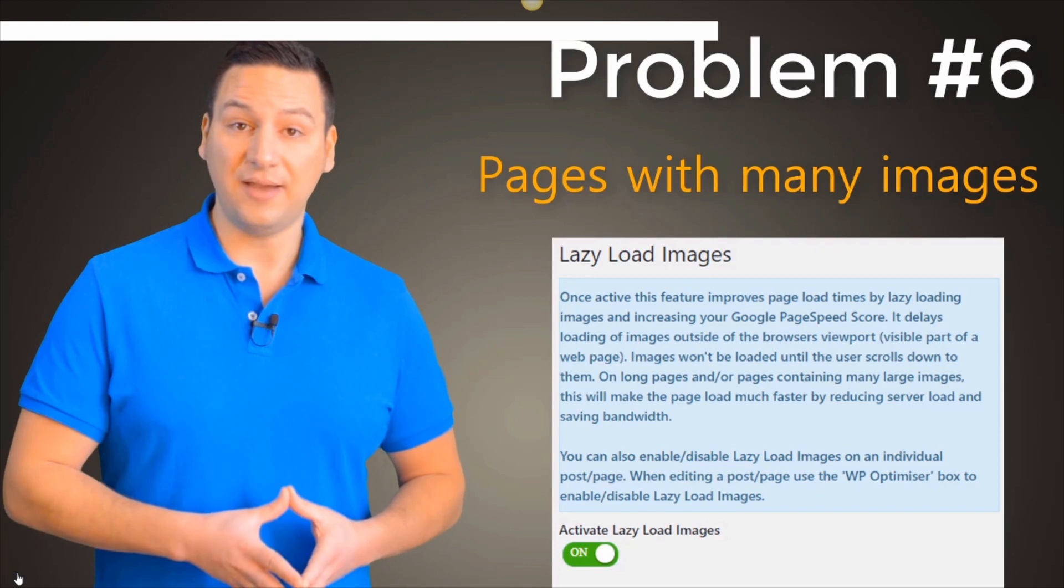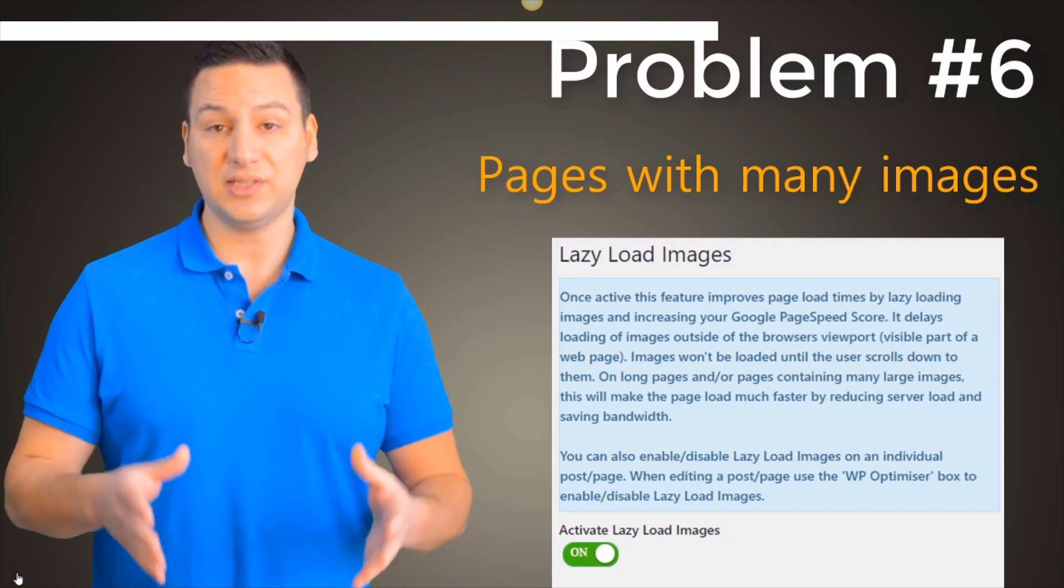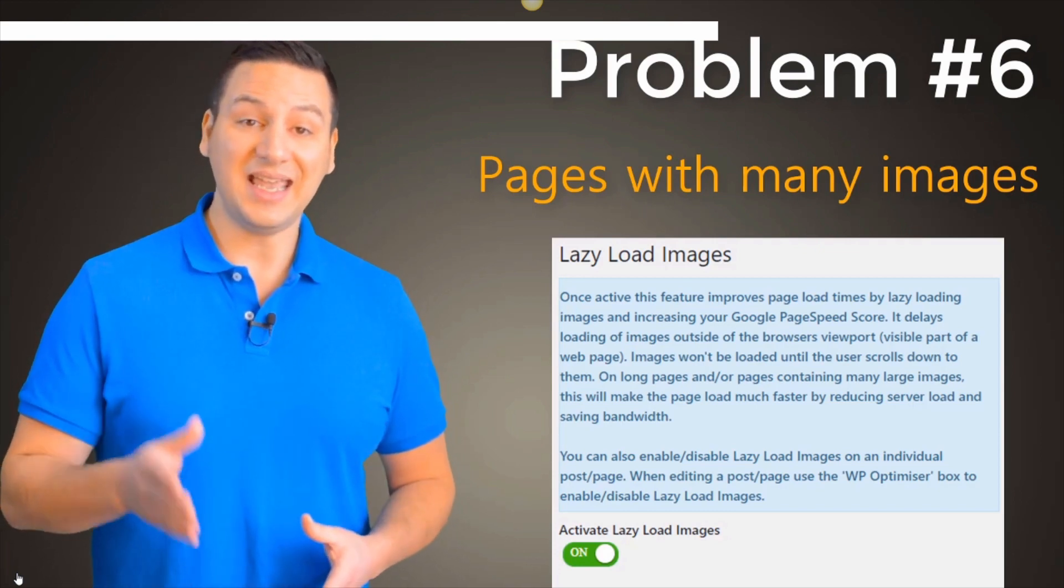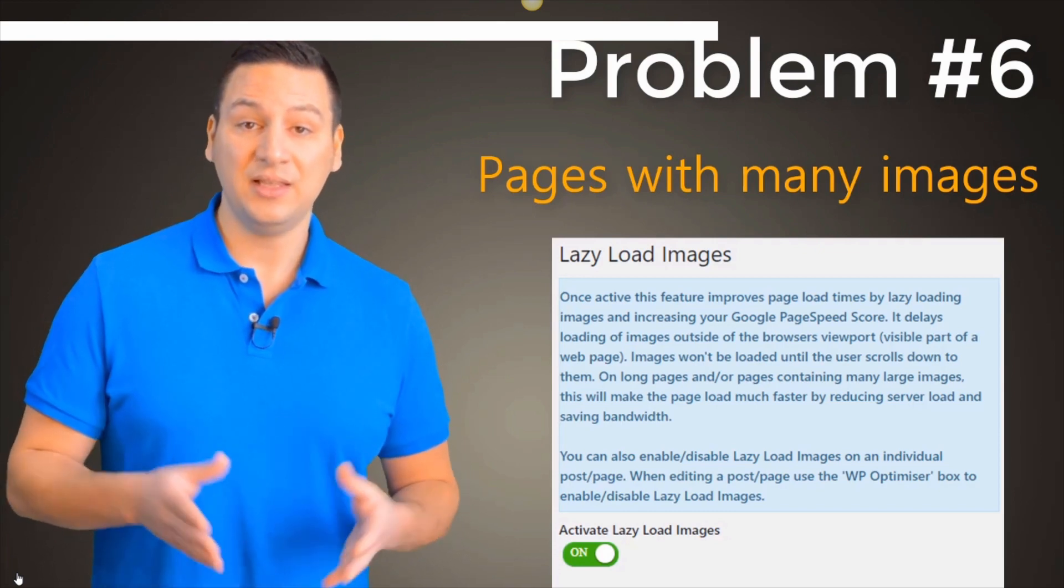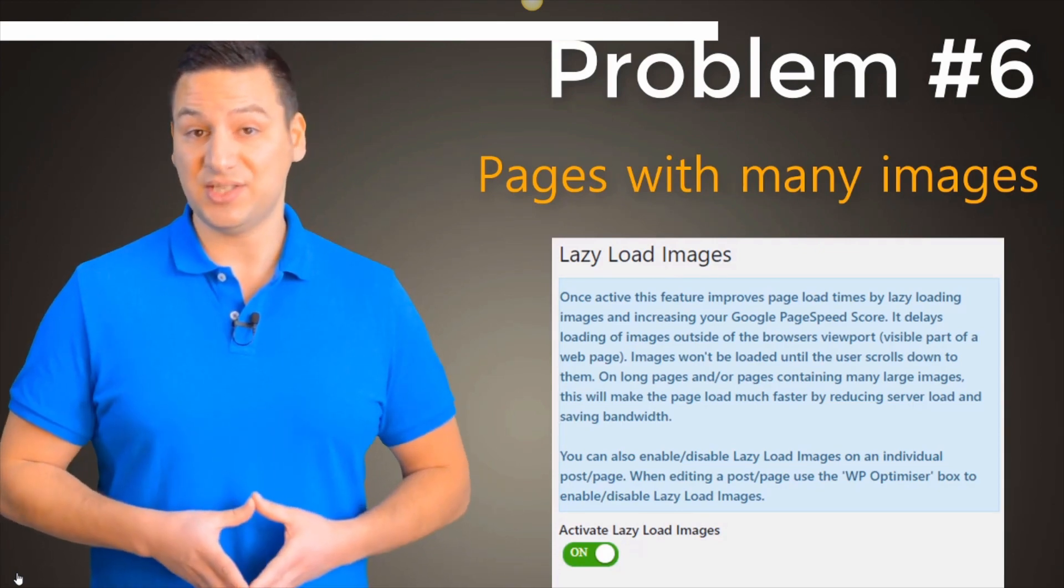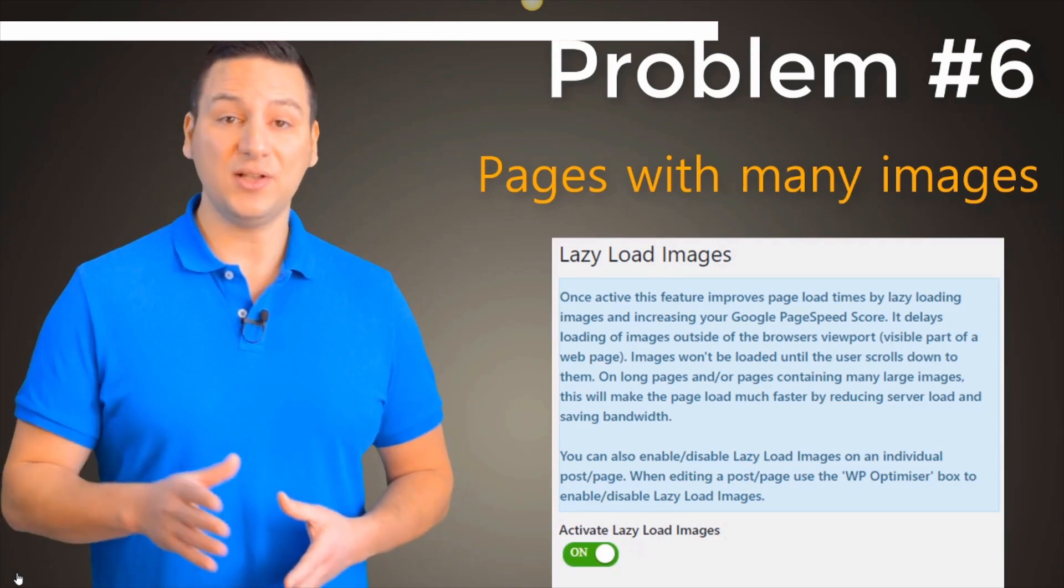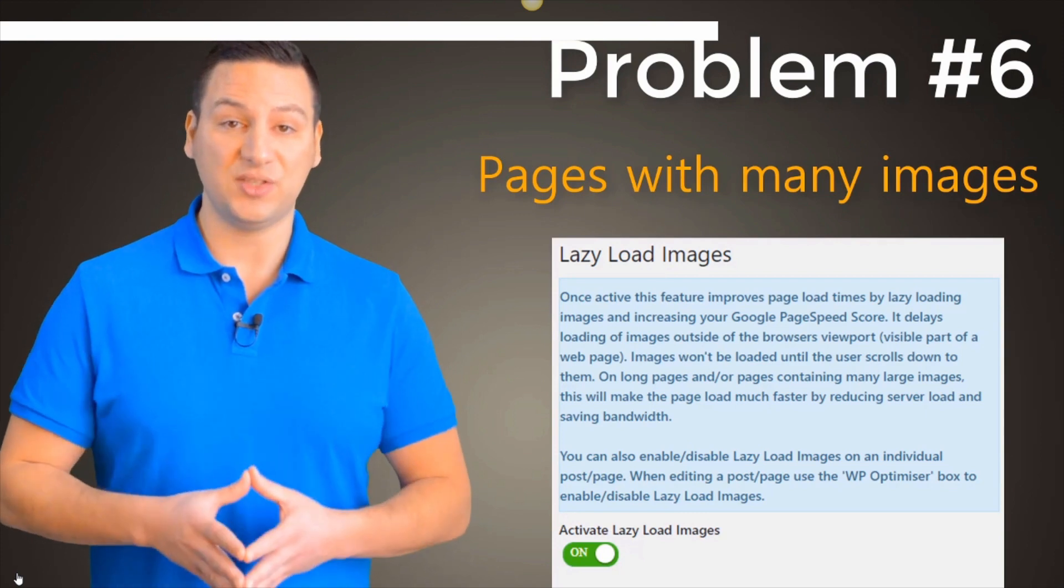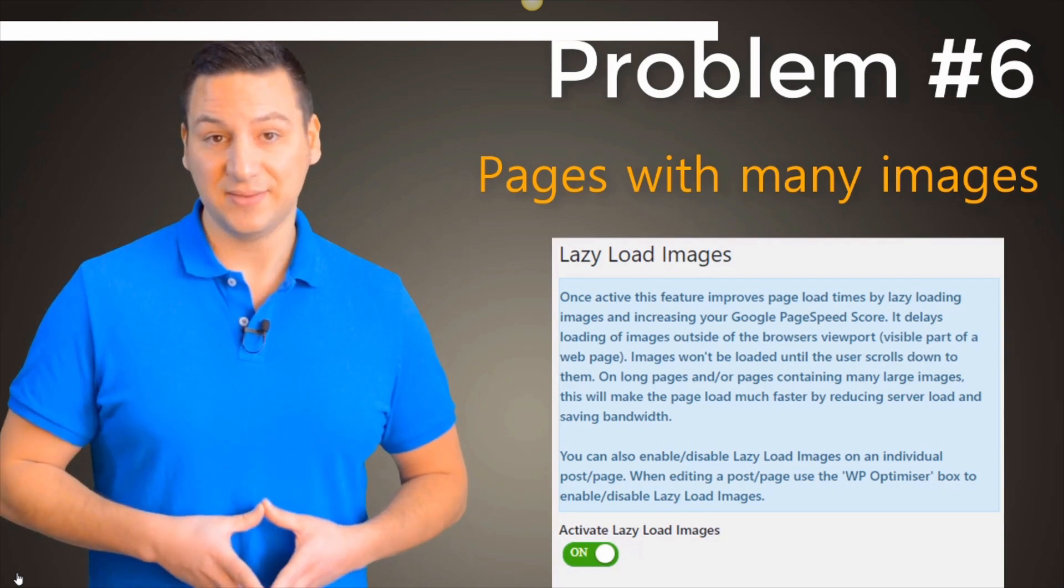Problem number six, pages with many graphics load slower. This eats your bandwidth, slows down your site and costs you in lost rankings. But almost every WordPress speedup product right now either focuses on cache, plugin diagnostics, database optimization, or lazy loading images. Which means you need half a dozen plugins just to address some of these issues.